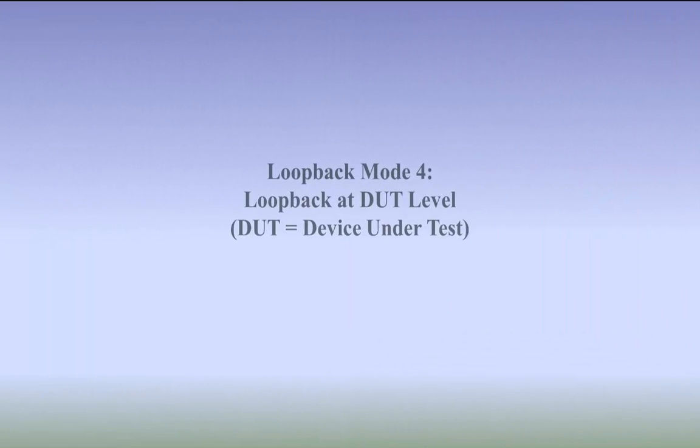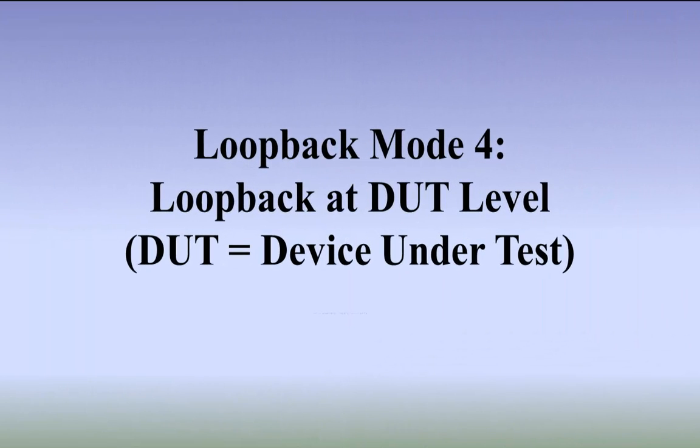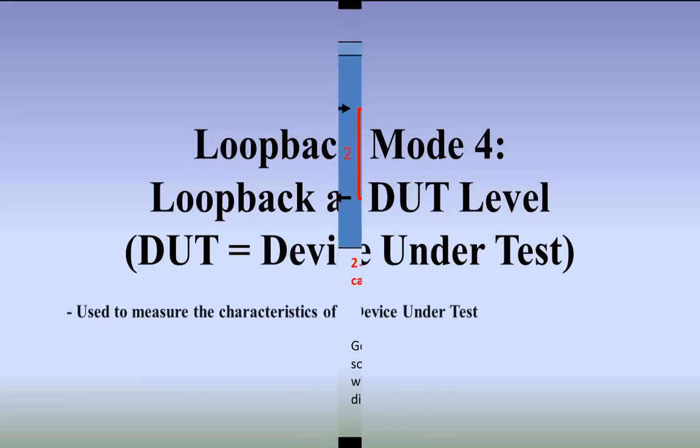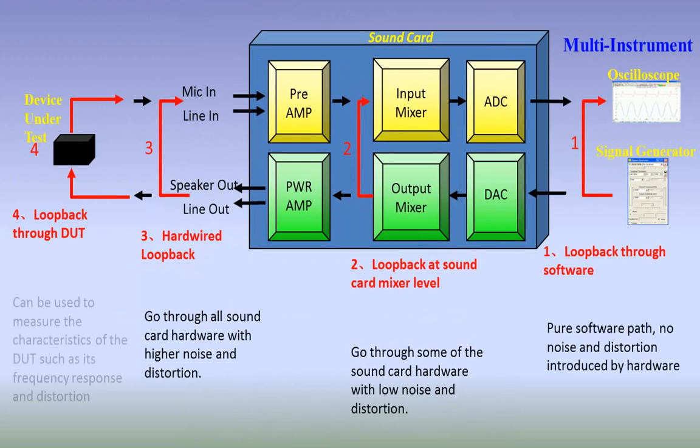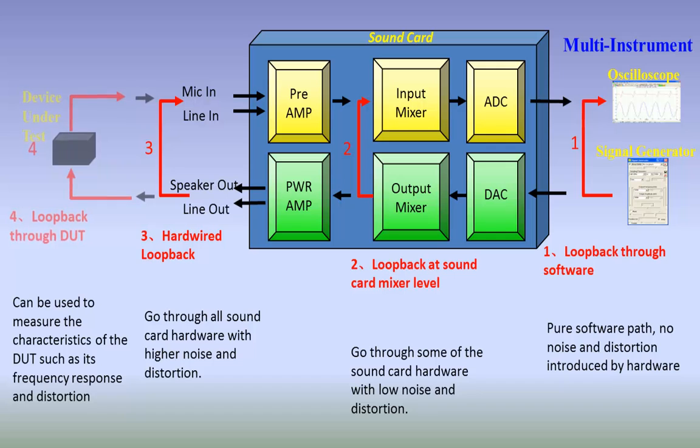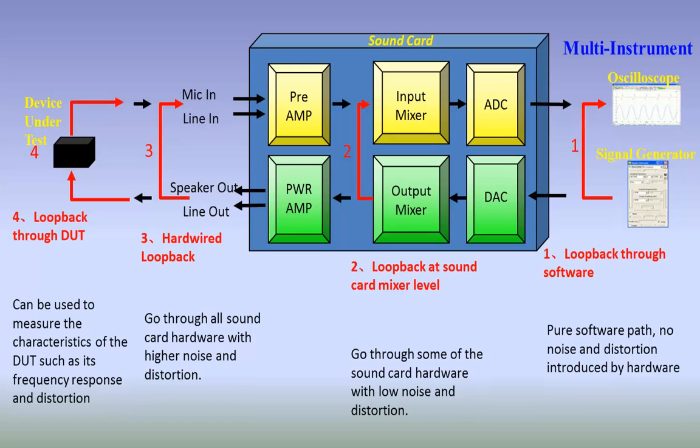Loopback mode 4: loopback at DUT level. Used to measure the characteristics of a device under test. The purpose of loopback at DUT level is to measure the characteristics of the DUT, such as frequency response and distortion. While the frequency response of the sound card itself can be compensated, it is difficult, if not impossible, to compensate the distortion and noise level of the sound card itself.